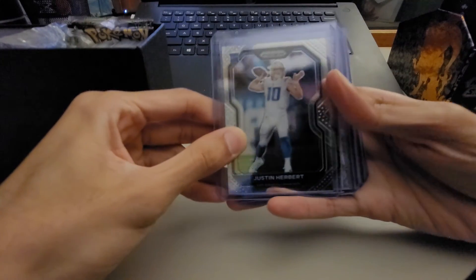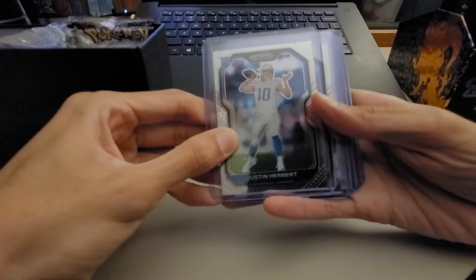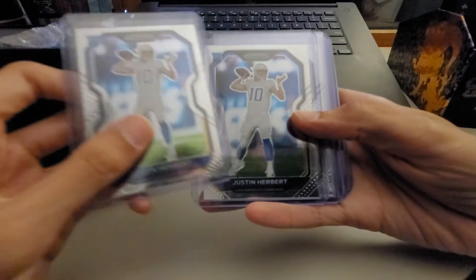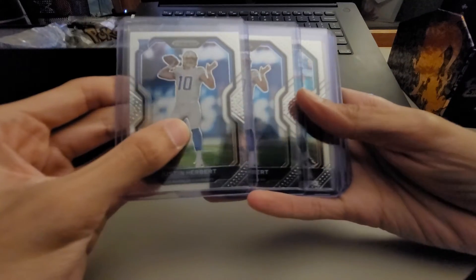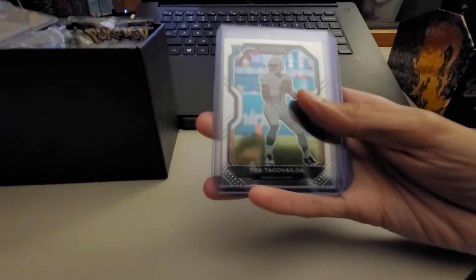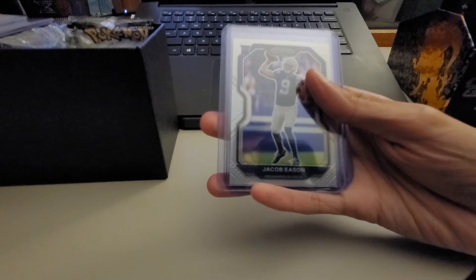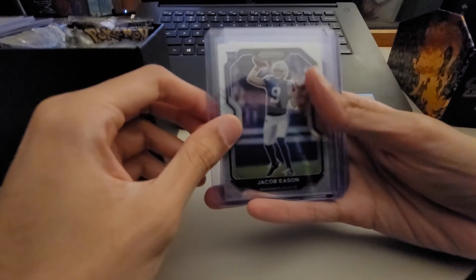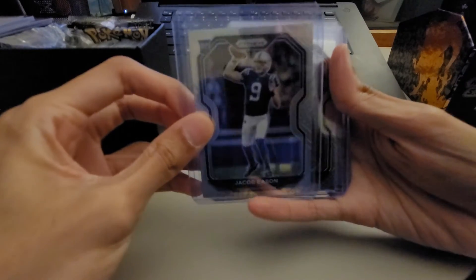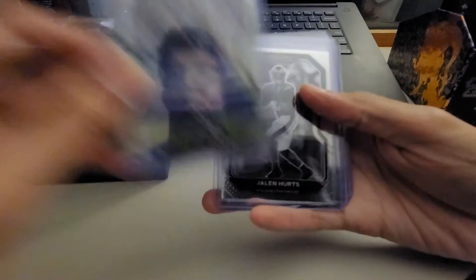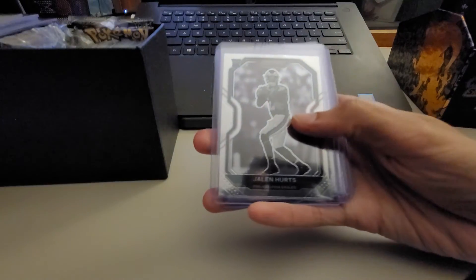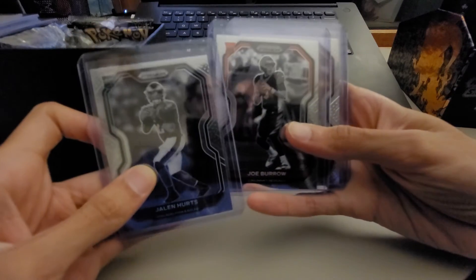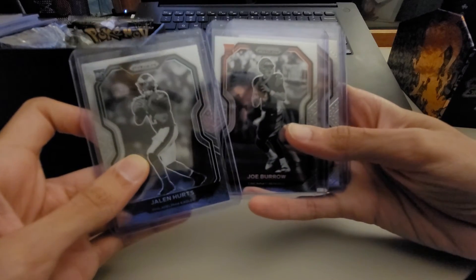I was able to pull two Justin Herbert base rookie cards, I pulled a Tua base rookie card, I was able to pull a silver Jacob Eason card which was pretty nice, and then in a previous video that's already up on the channel...